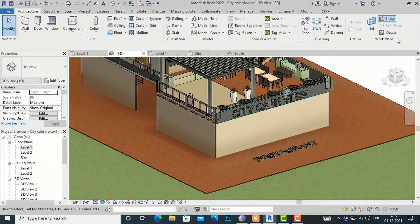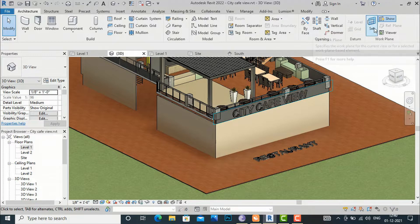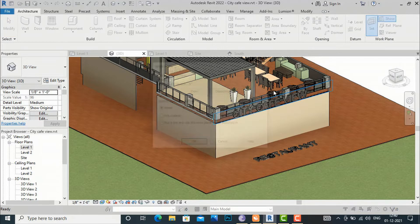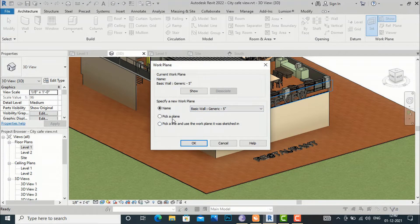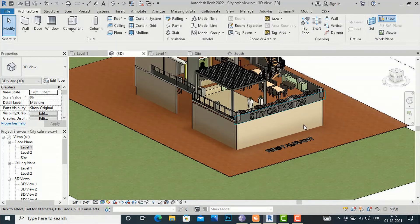If you want to write in horizontal plane, you can select it from here, set it, and click Pick Plane. It can easily work in both horizontal plane and vertical plane modes.